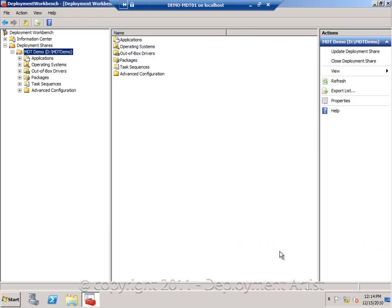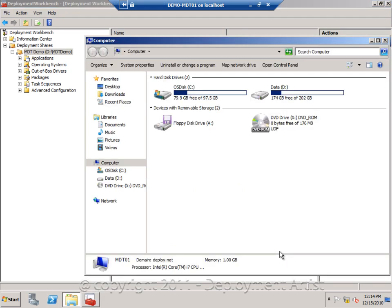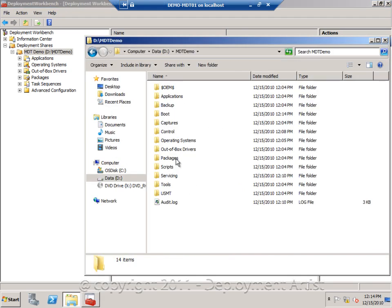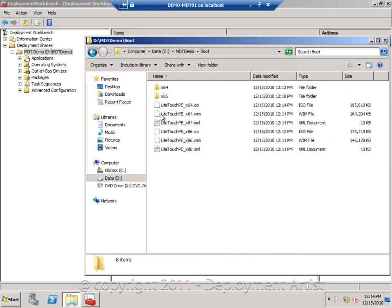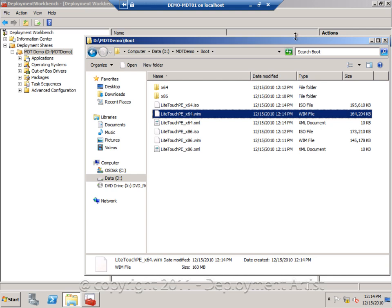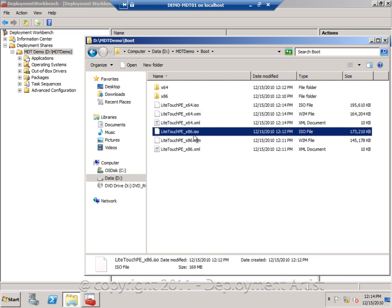Now after doing the update, if I go to the file system, if I go to my demo deployment share, if I go to my boot folder, I can now see the different boot images in here. The ISO files we can burn to a CD or just use as in a VM. But I'm going to start a client now on the light touch ISO.